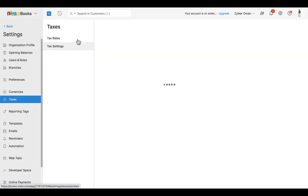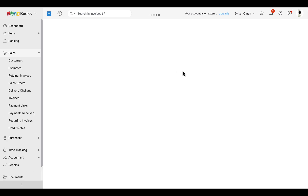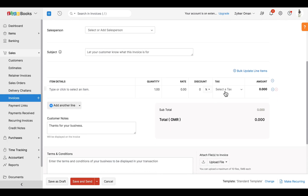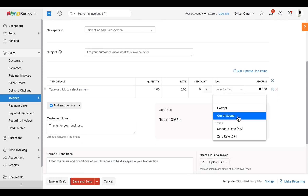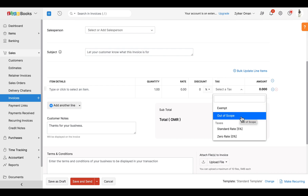Once done, you can view the tax rates being populated in the respective transactions. Apart from these tax rates, the exempt or out-of-scope treatment can be directly chosen at the line item level of the transaction itself.